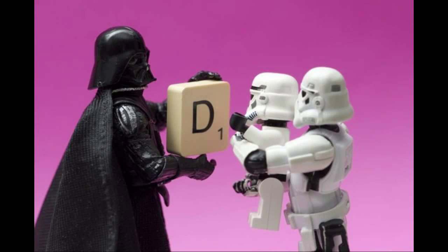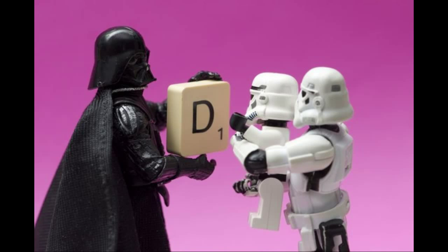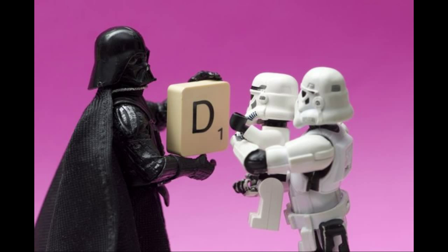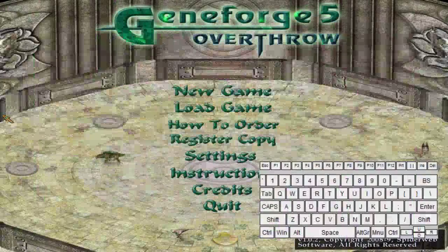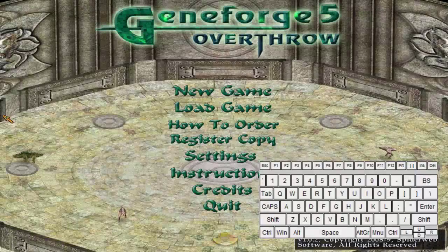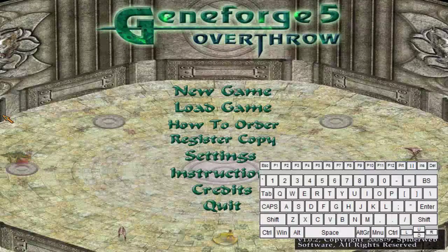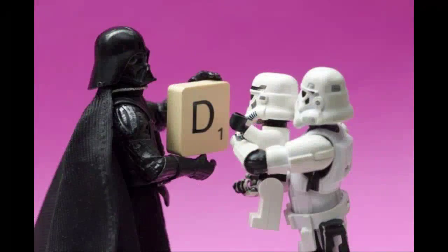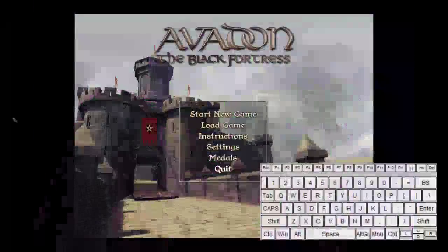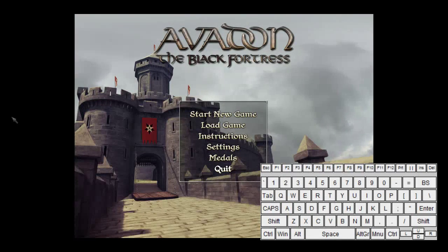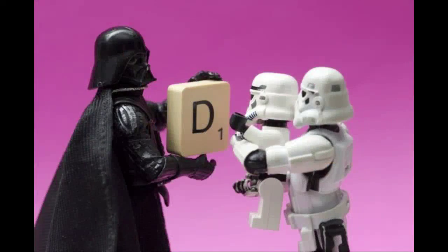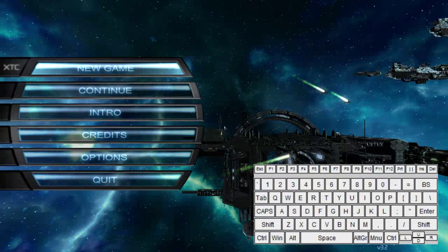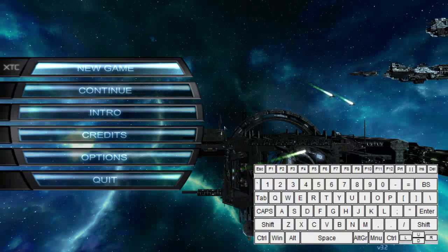As you see, it automatically switches over to this little picture of Darth Vader showing these two guys the blueprints to the Death Star. But when I automatically Alt-Tab over to one of the games I have in the list, Gene Forge 5, and there we go, it switches the scene. Once again, Alt-Tab to Avedon, switches the scene for me. And I Alt-Tab over to X3, and once again, it switches the scene for me.